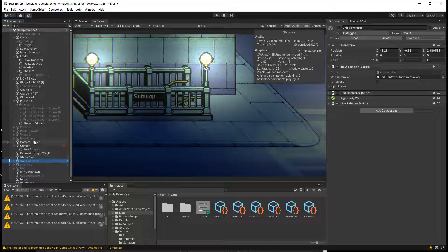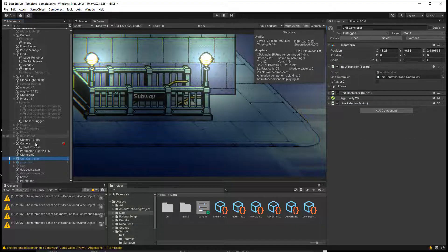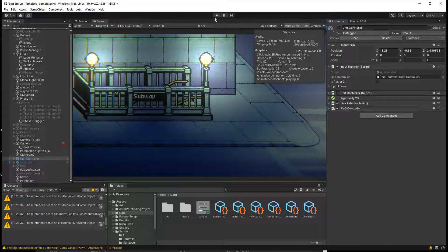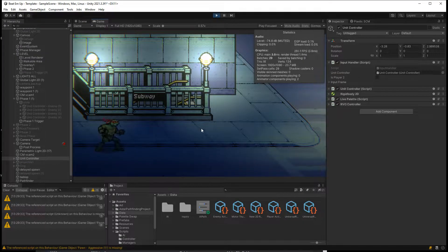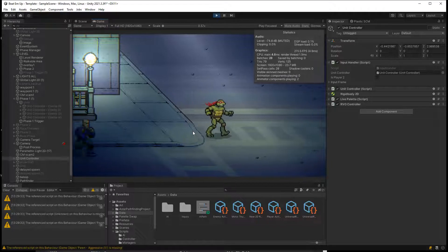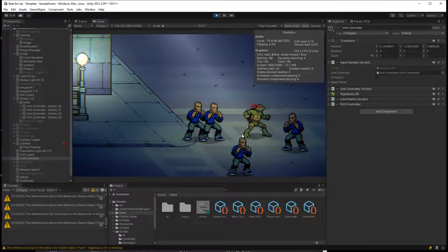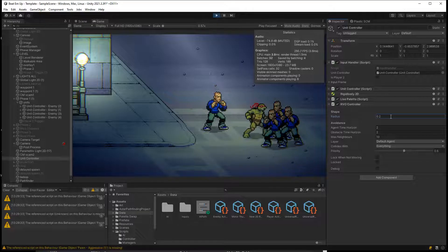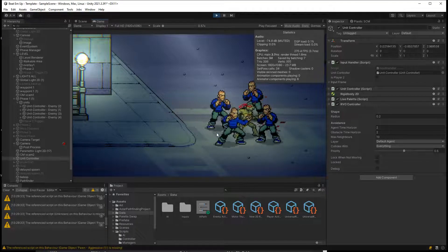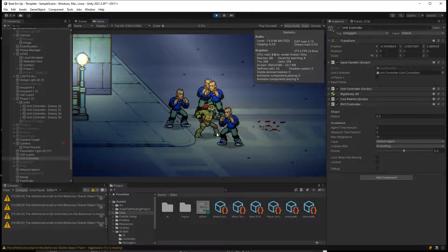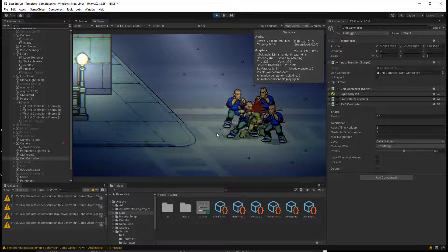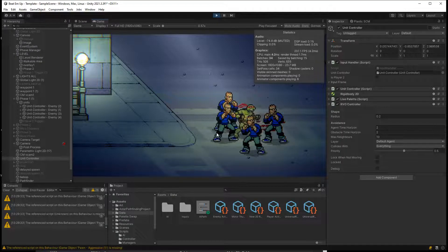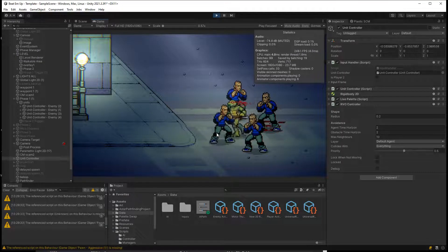If we add an RVO Controller on the player controller, then the agents should be avoiding us as well. Let's try this — I haven't actually tried it before. And yes, they are actually avoiding us as well. We need to change the radius to something smaller, but this is good enough. They are not clipping through us or each other anymore — just slightly offset because of the sprites, but they will never be at the same position or overlapping unless intentionally.